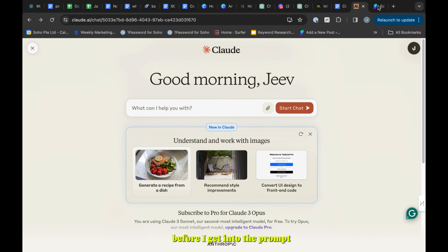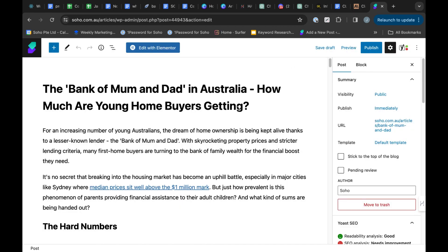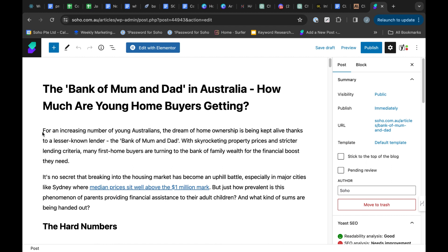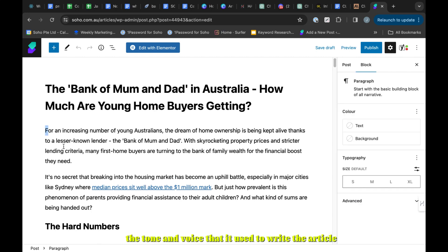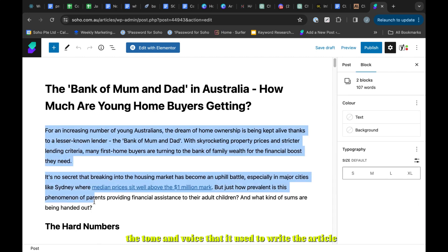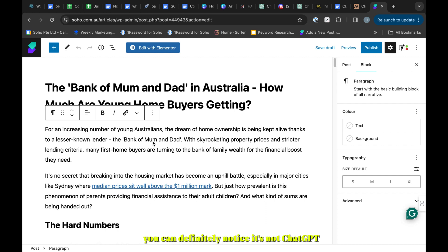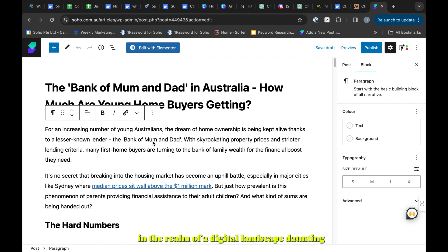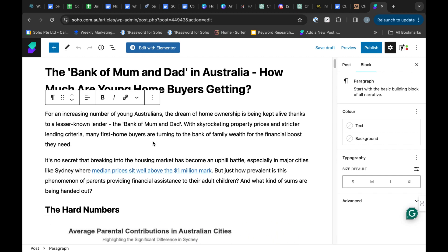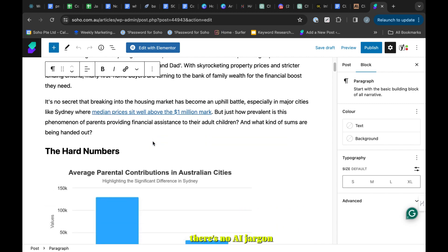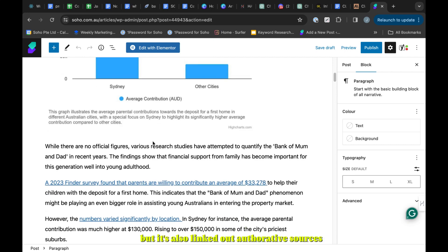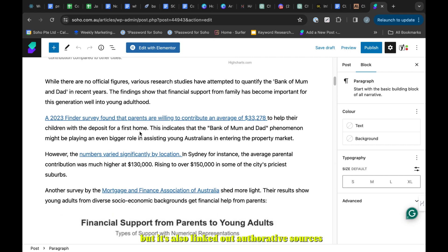In this complete article I used Claude AI. If you notice the tone and voice that it used to write the article, you can definitely notice it's not ChatGPT. There's no AI jargon like multi-faceted, in the realm of, digital landscape, or daunting.